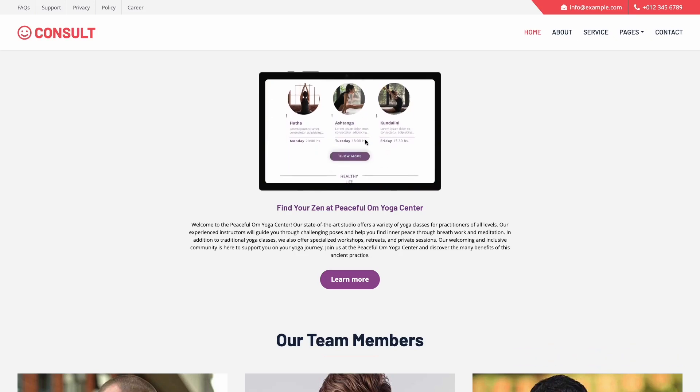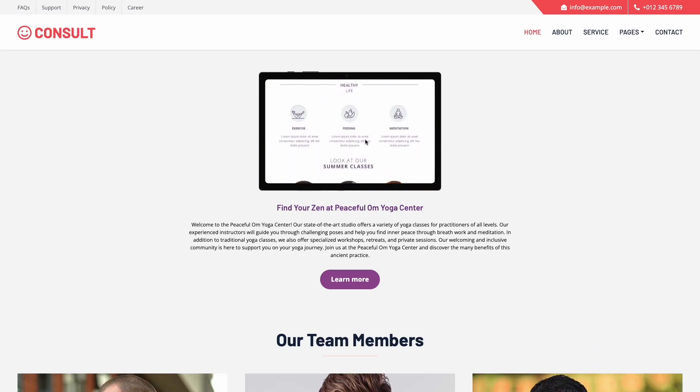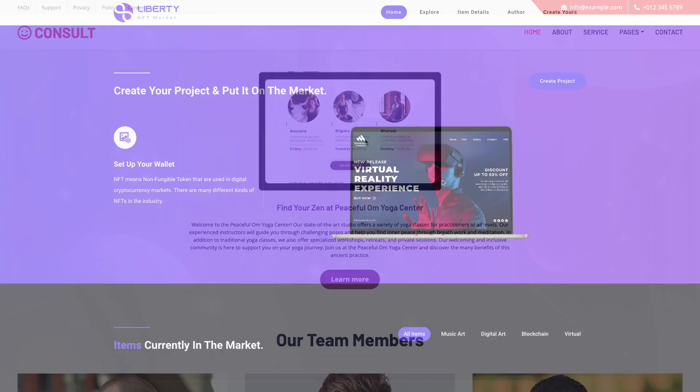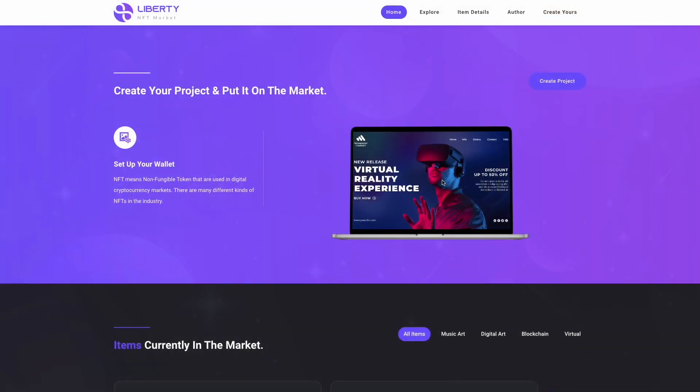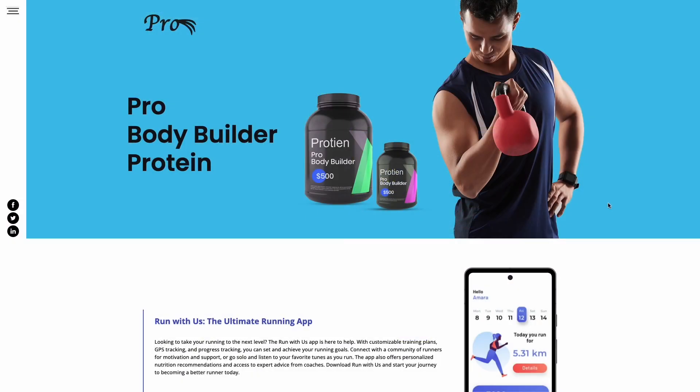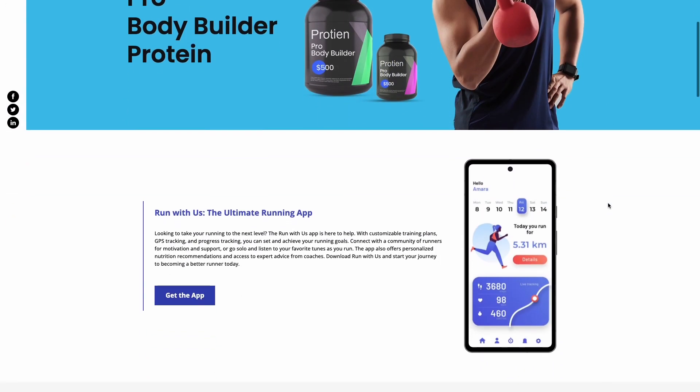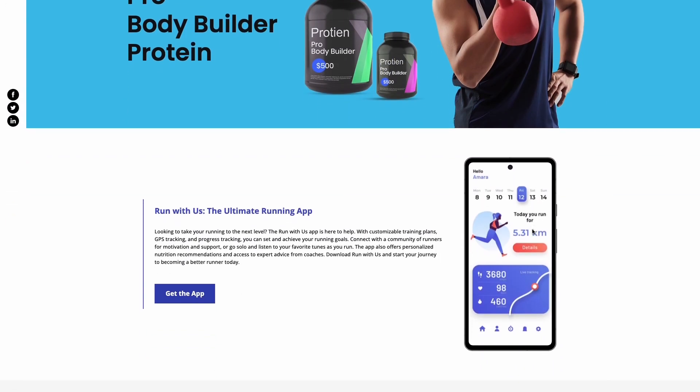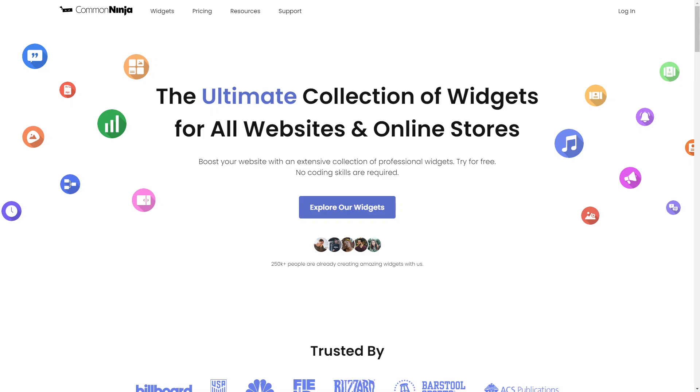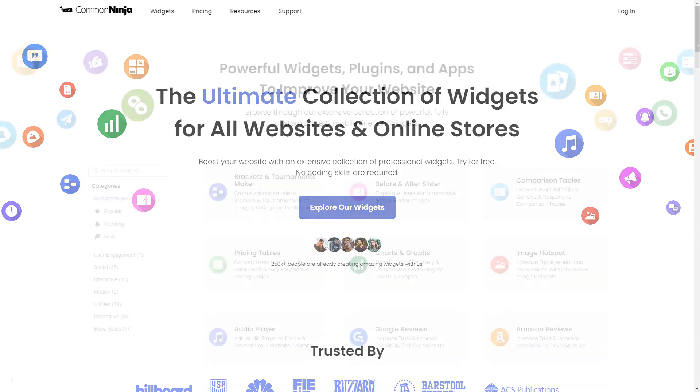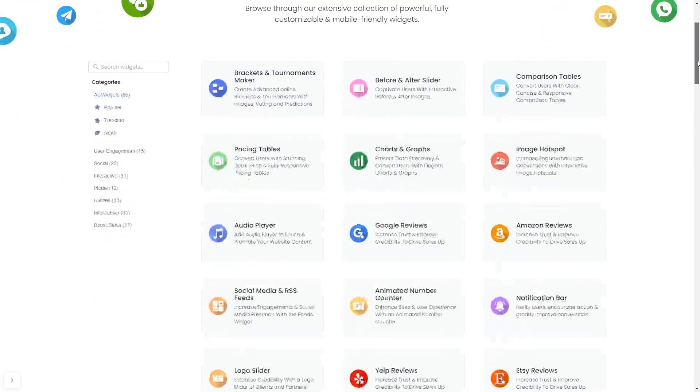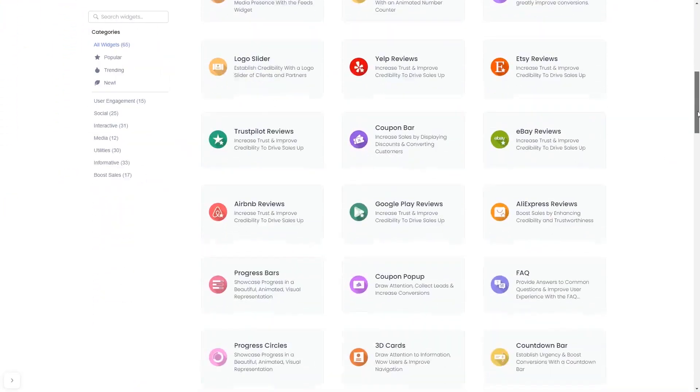The Device Mockup Widget is a great addition to any website. To start, enter Common Ninja website. Choose your widget from our large collection of widgets.